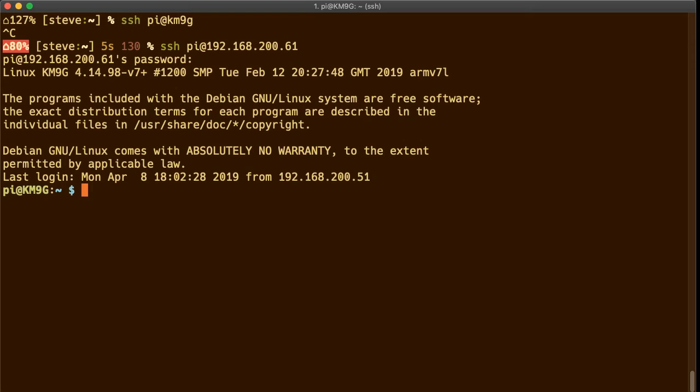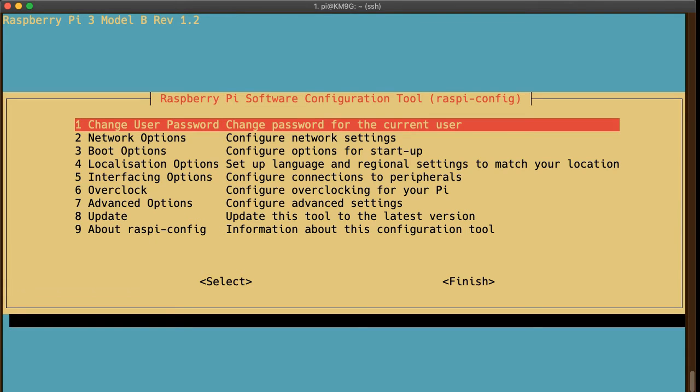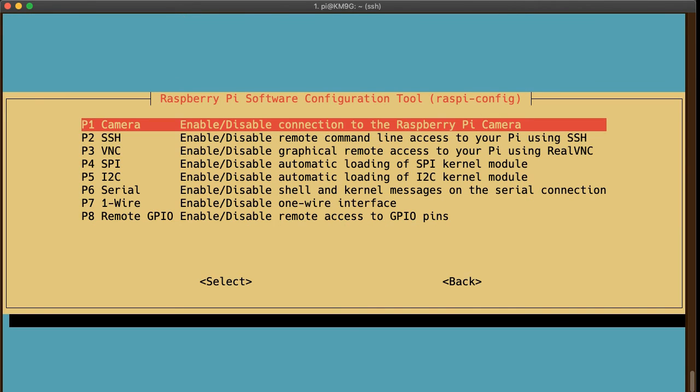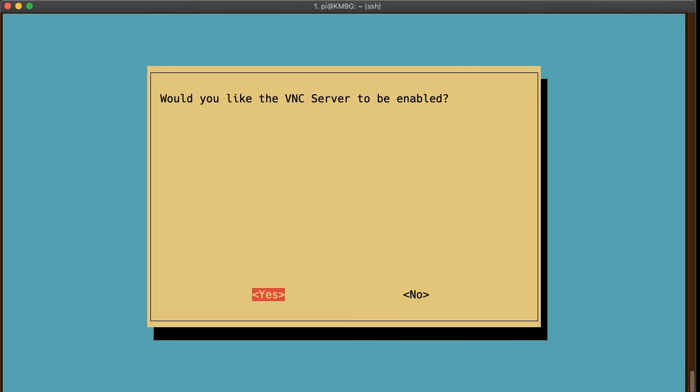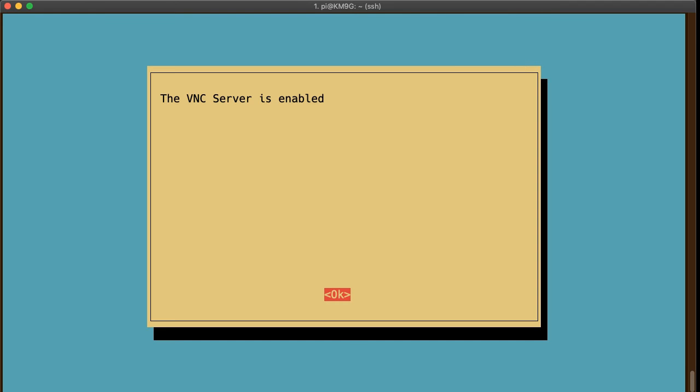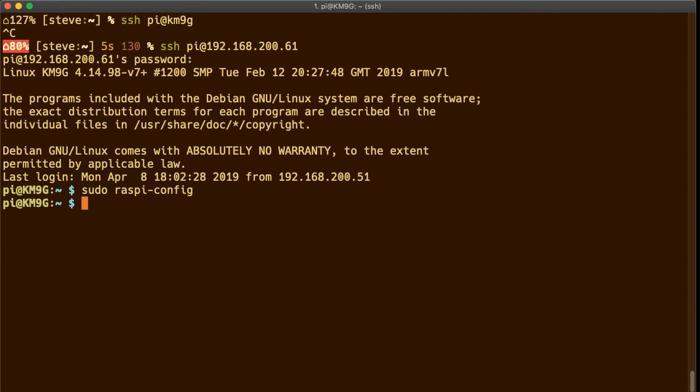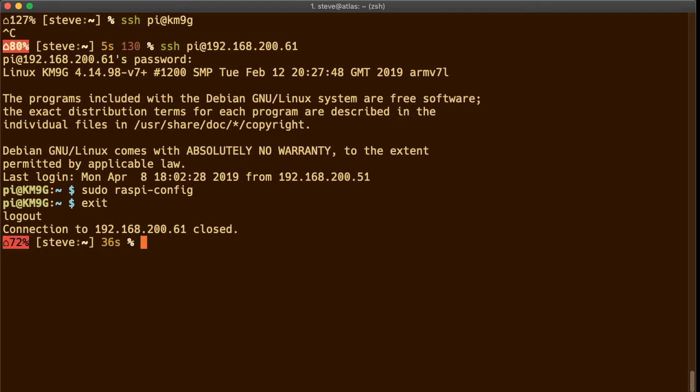So to enable VNC you use the Raspi config program. You'll probably wind up using this a couple of times over your Raspberry Pi career. Under Raspi config you go to interfacing options and you pick VNC. Would you like the VNC server to be enabled? Yes. And the VNC server is now enabled and there is no need to reboot when you do that. So let's log out of here and log in over VNC.